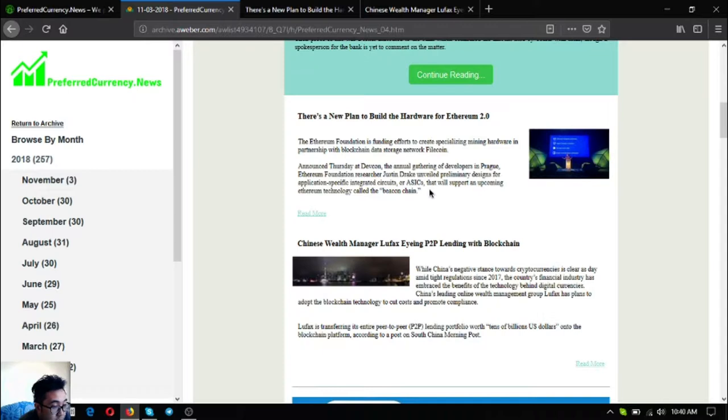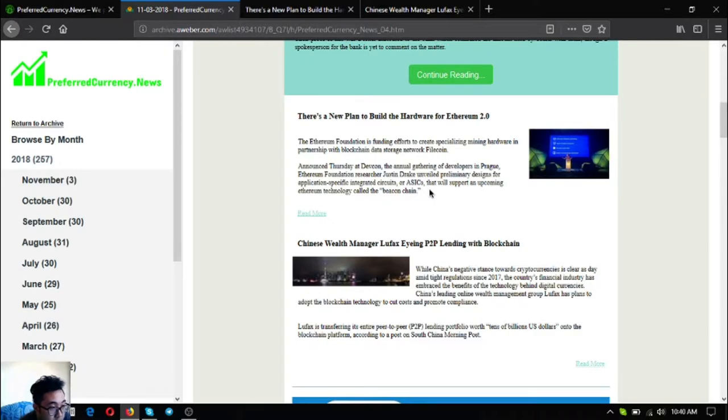Lufax is transferring its entire peer-to-peer lending portfolio with tens of billions of US dollars onto the blockchain platform according to a post on South China Morning Post.